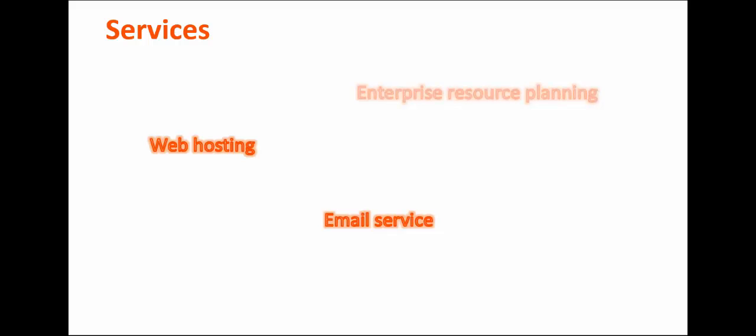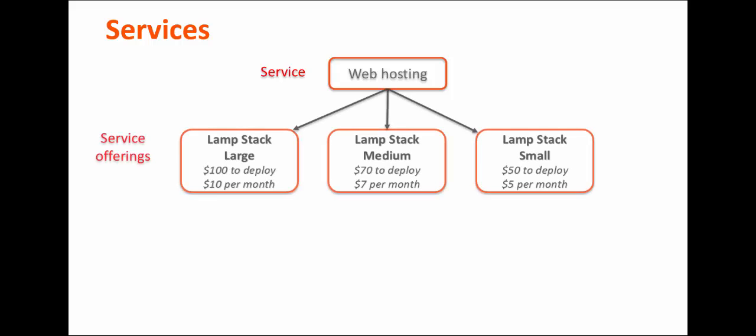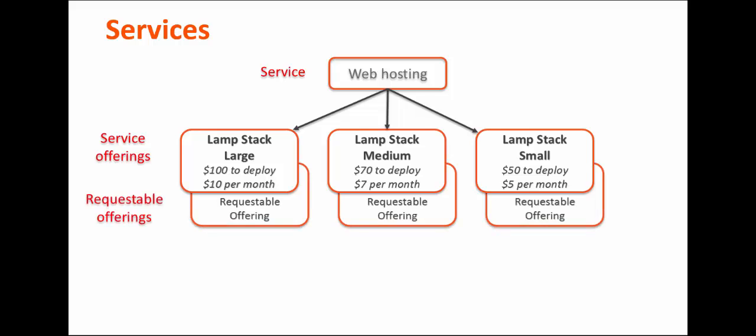Services are the functionality that an organization provides. Web hosting, email service, and enterprise resource planning are all examples of services. For example, for a web hosting service, you might create three service offerings: large, medium, and small, each with different prices for deployment and maintenance. You then create requestable offerings for each of the service offerings that you want to make available in the Service Catalog.